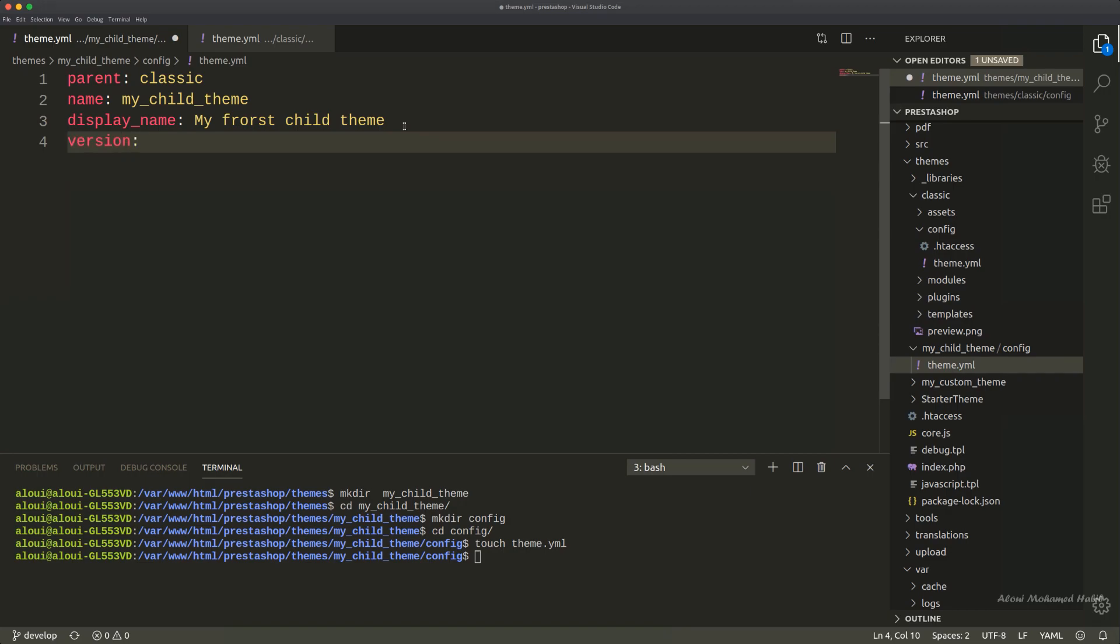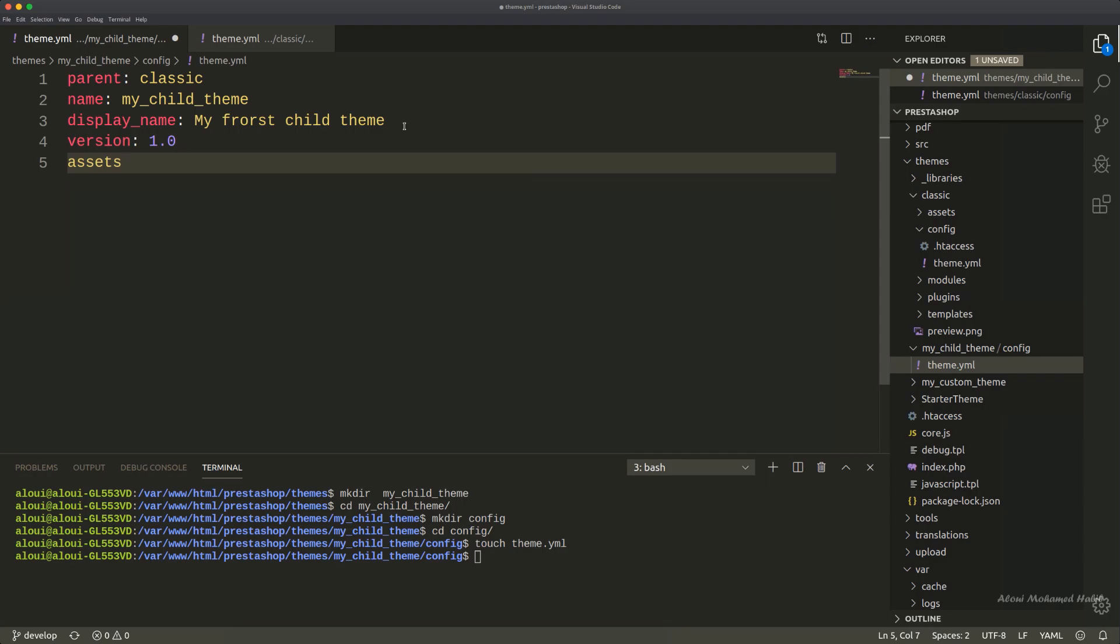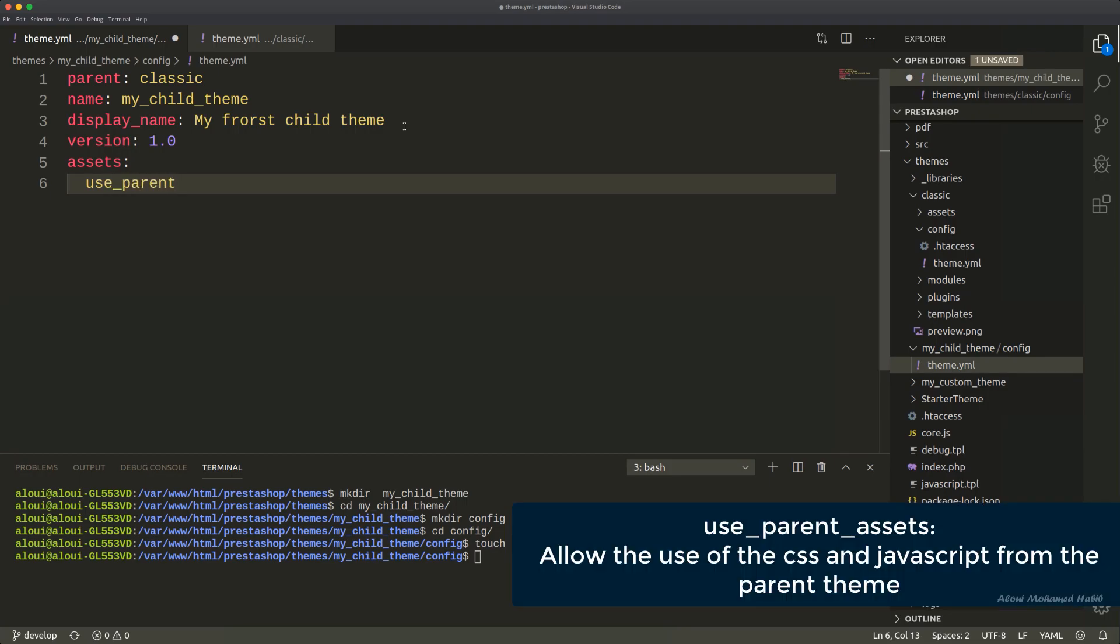Then I'll be defining the version. The version for me will be 1.0, for example. And I'll be defining a very important parameter which is assets. Assets takes an object of values. The very first one, and I believe it's really important, is use_parent_assets.